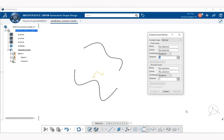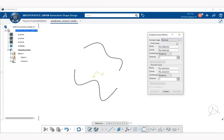Notice we get the connect curve definition dialog. At the top we have connect type and a drop-down menu with choices between normal and base curve. Normal allows you to select a first and second point, continuity type, and tensions for each point. The base curve allows you to select a base curve that defines the orientation of the connect curve — the continuity and tension values are unavailable and set to tangency and one respectively. For this example we're going to select normal.